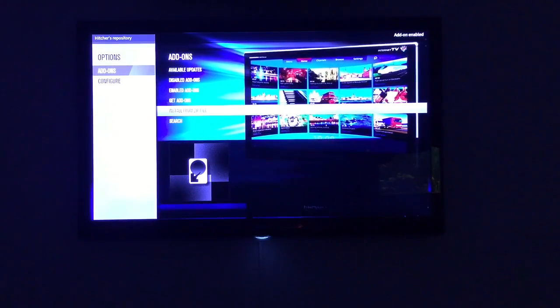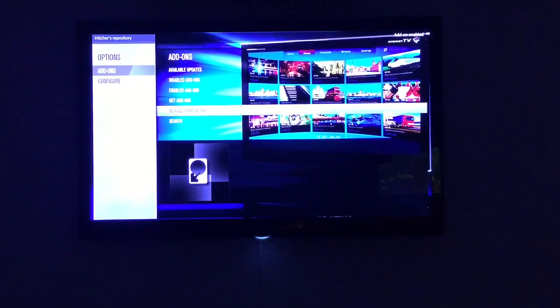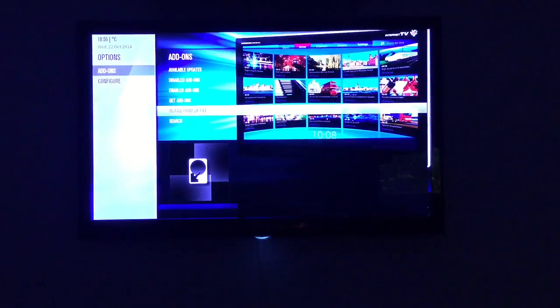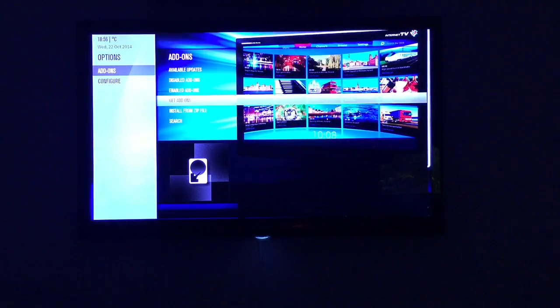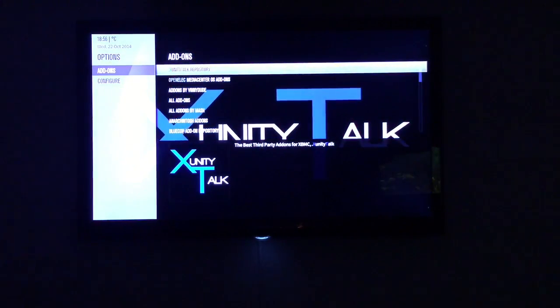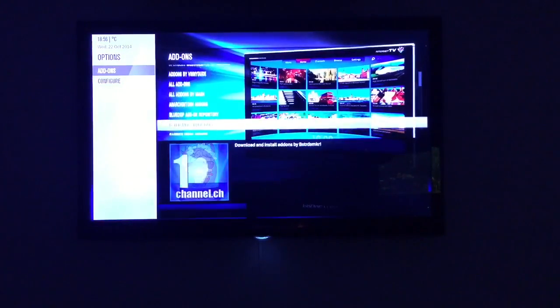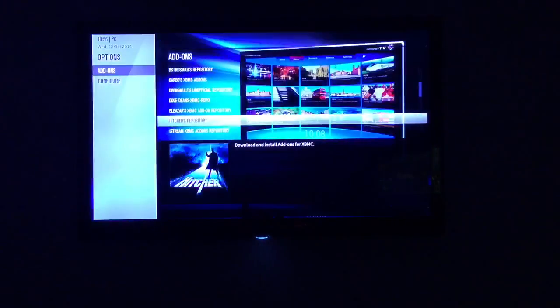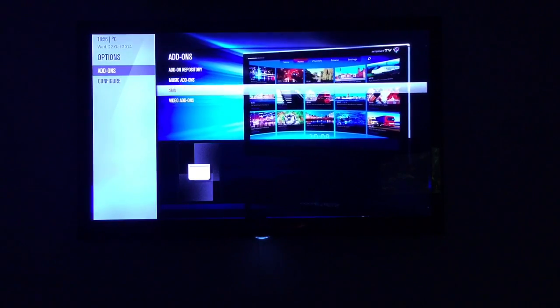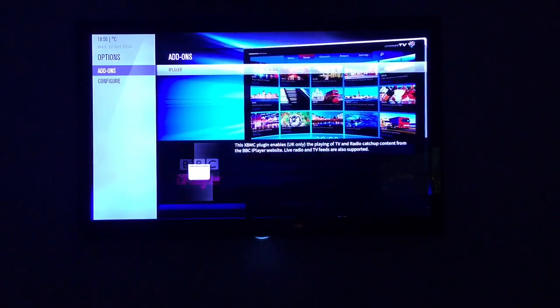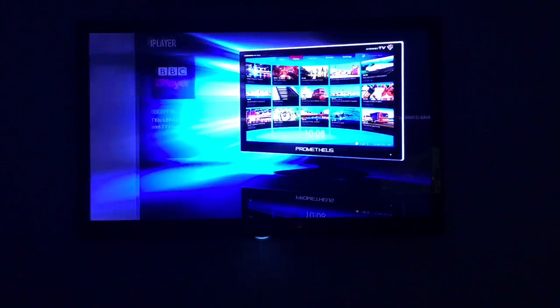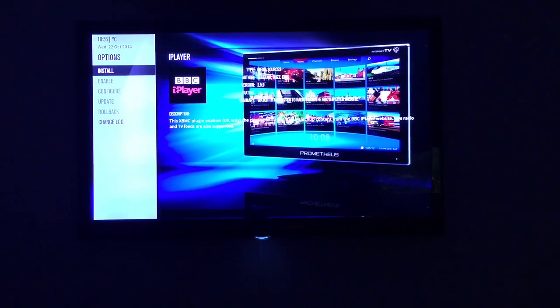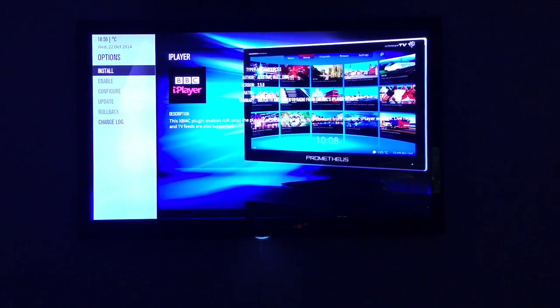Then we'll go back up to Get Add-ons and then we will go down to Hitcher's which should be here, which is there, and we want to go down to let's look at video add-ons. Here's the iPlayer, so iPlayer, and we'll wait for that to install.